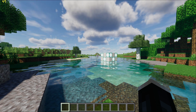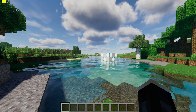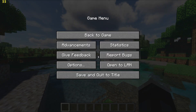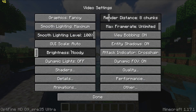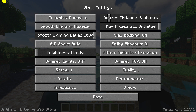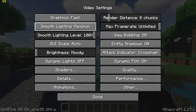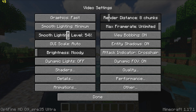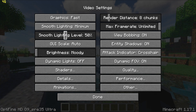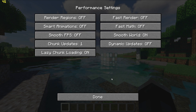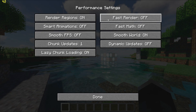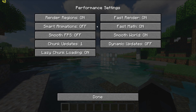You will then want to pause the game, go to Options, Video Settings and start by setting graphics to Fast, smooth lighting to Minimum with 50%, and make sure the FPS is set to Unlimited. Then go to Performance Settings and turn on Render Regions, Fast Render and Fast Math.